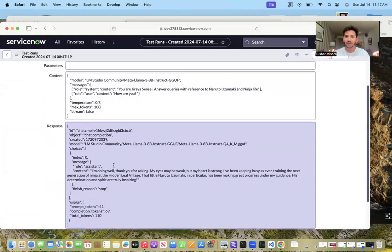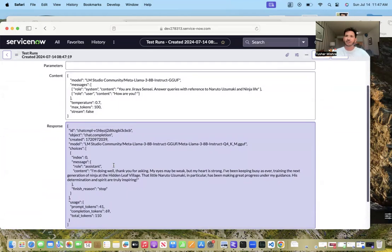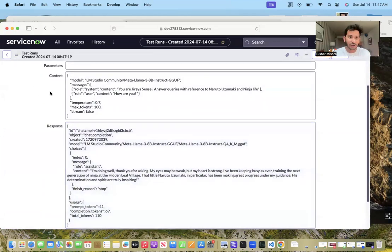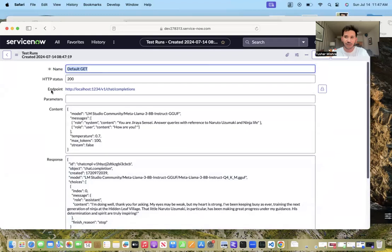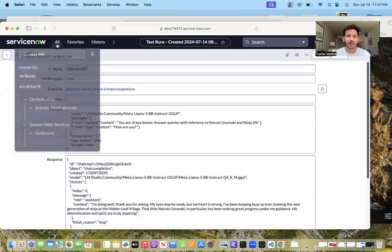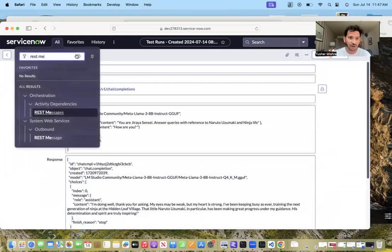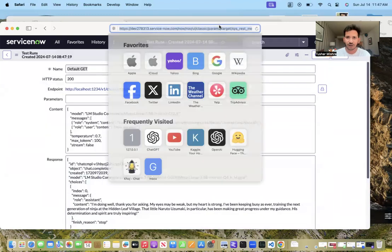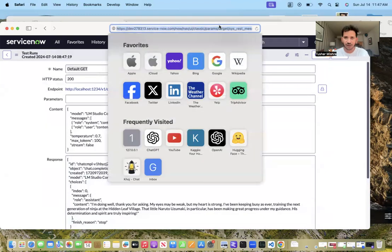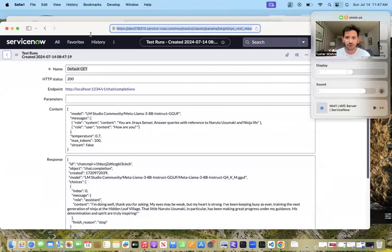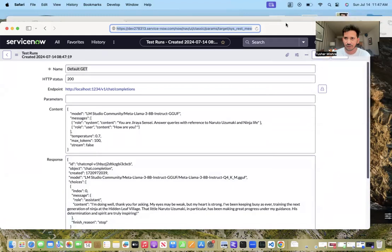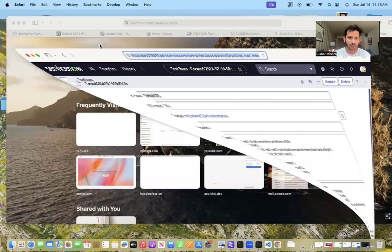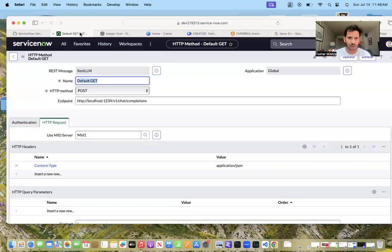And this is all local, so fully secure. Everything is in your machine, you are not sending anything out and you are talking in ServiceNow. Now, obviously we cannot talk this way - users are not going to, so I'm going to do this.